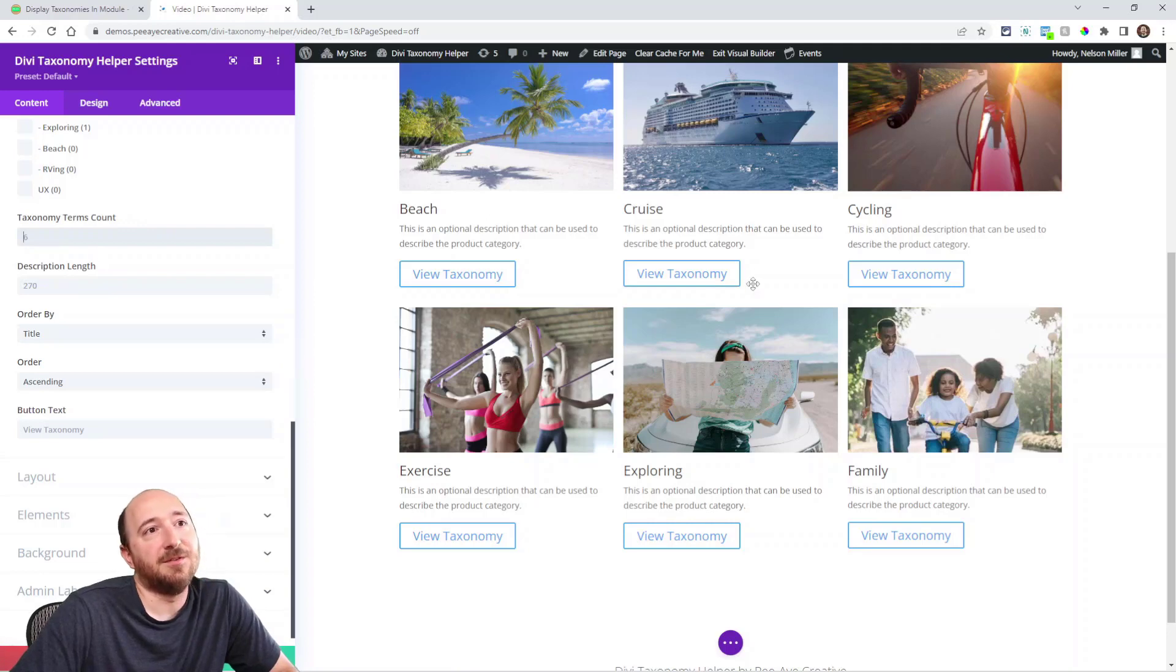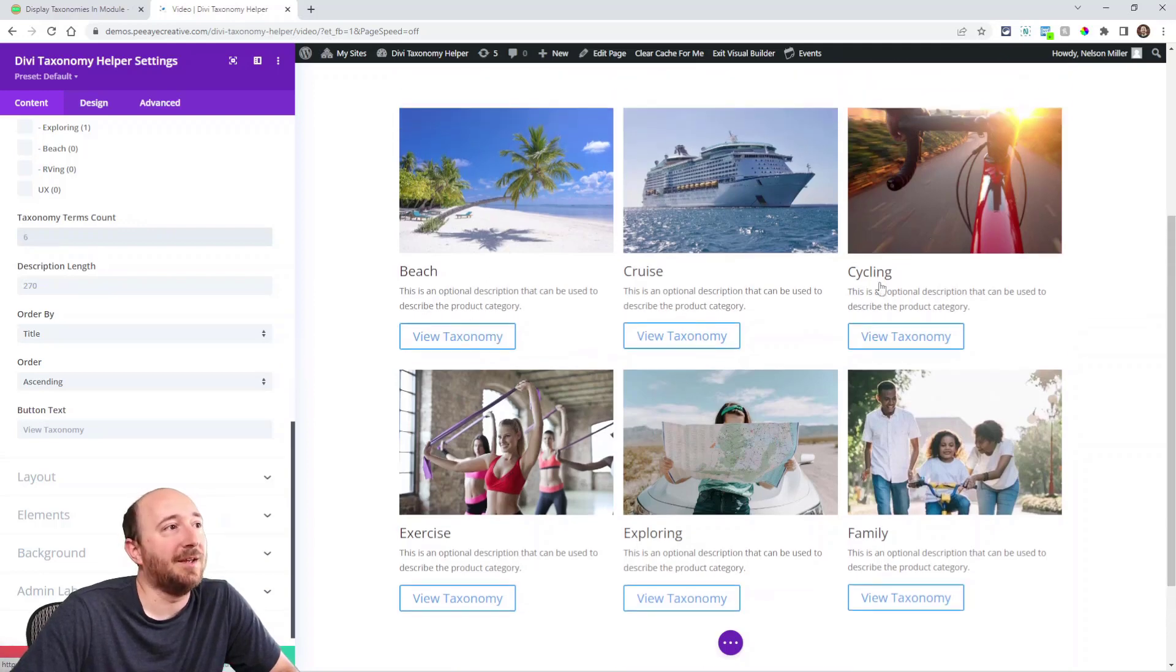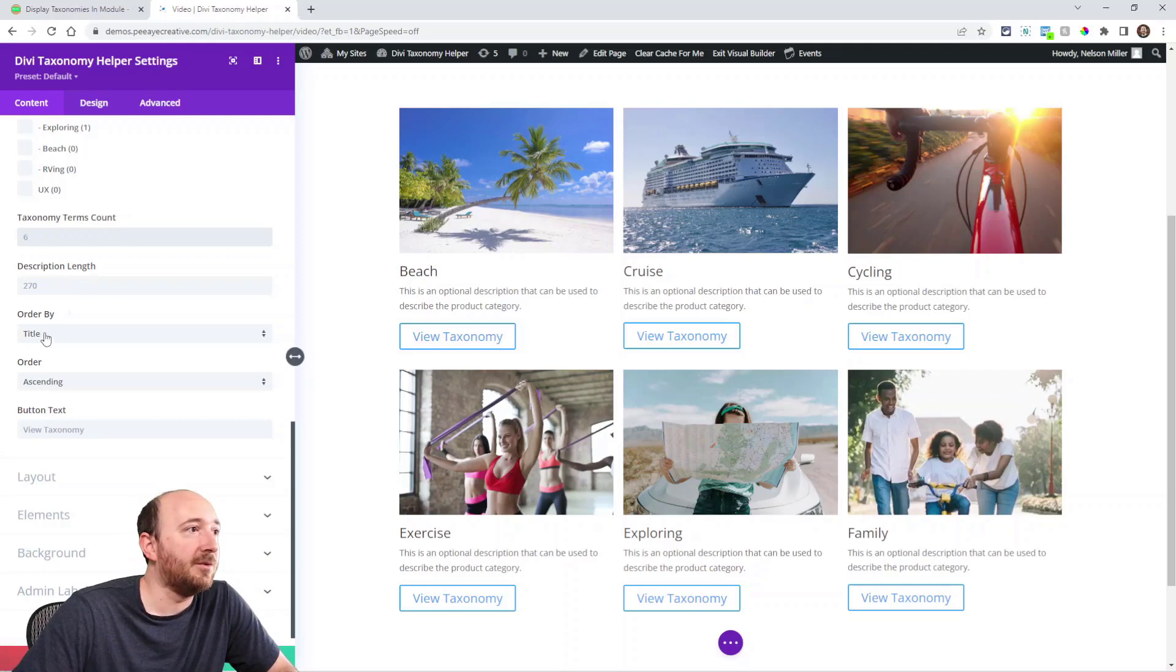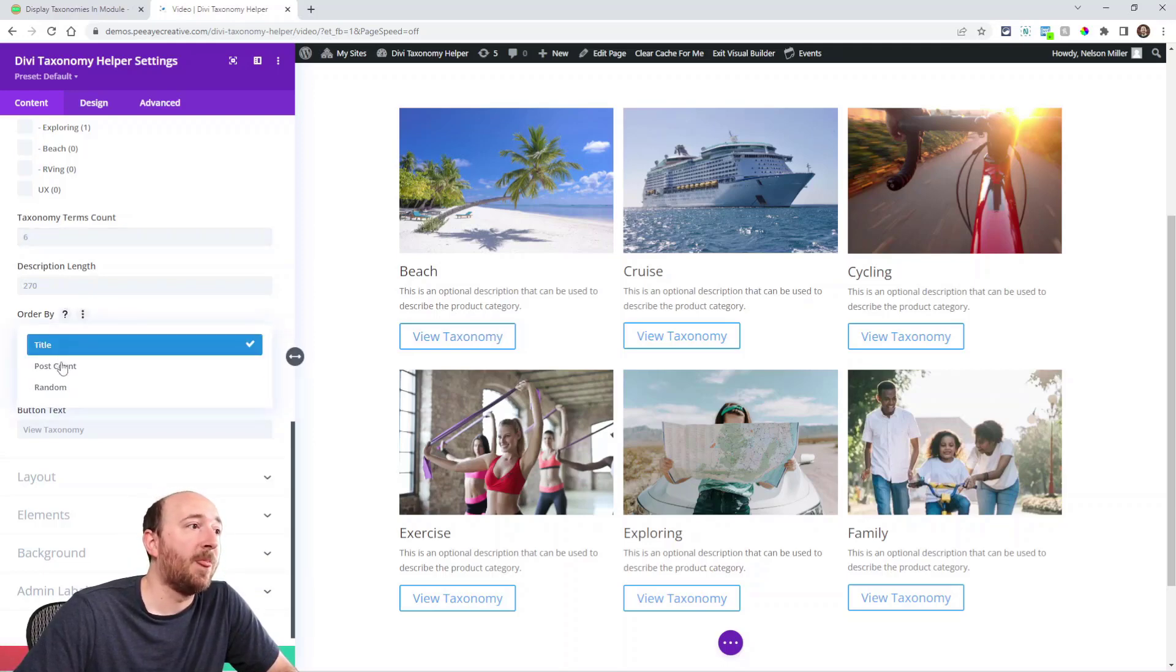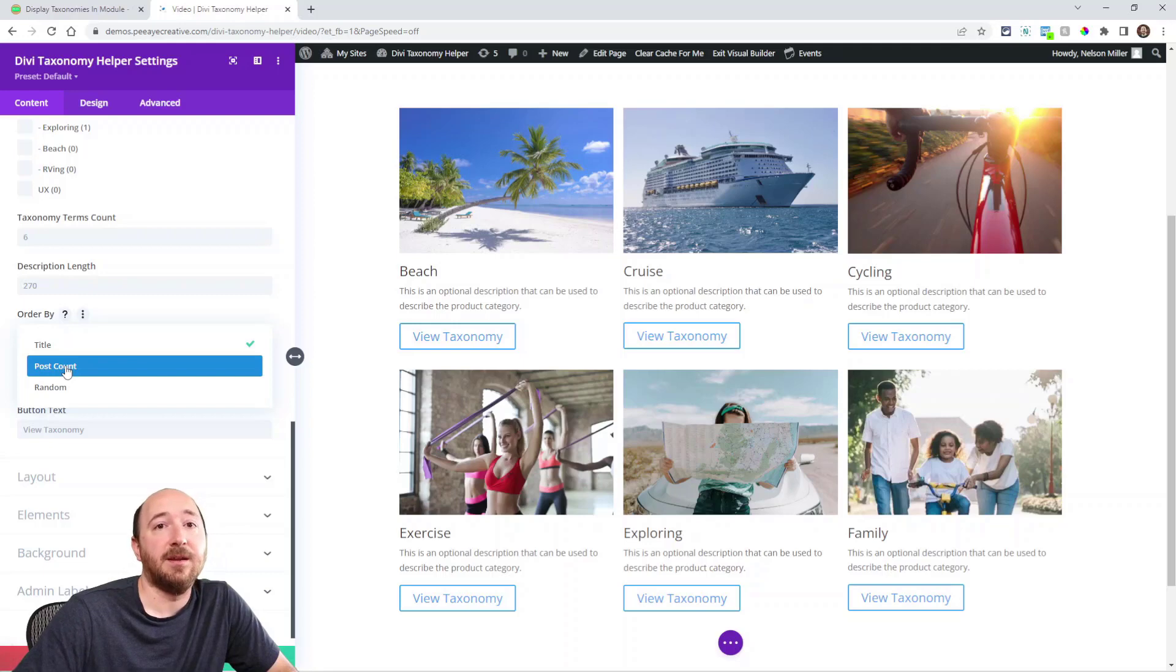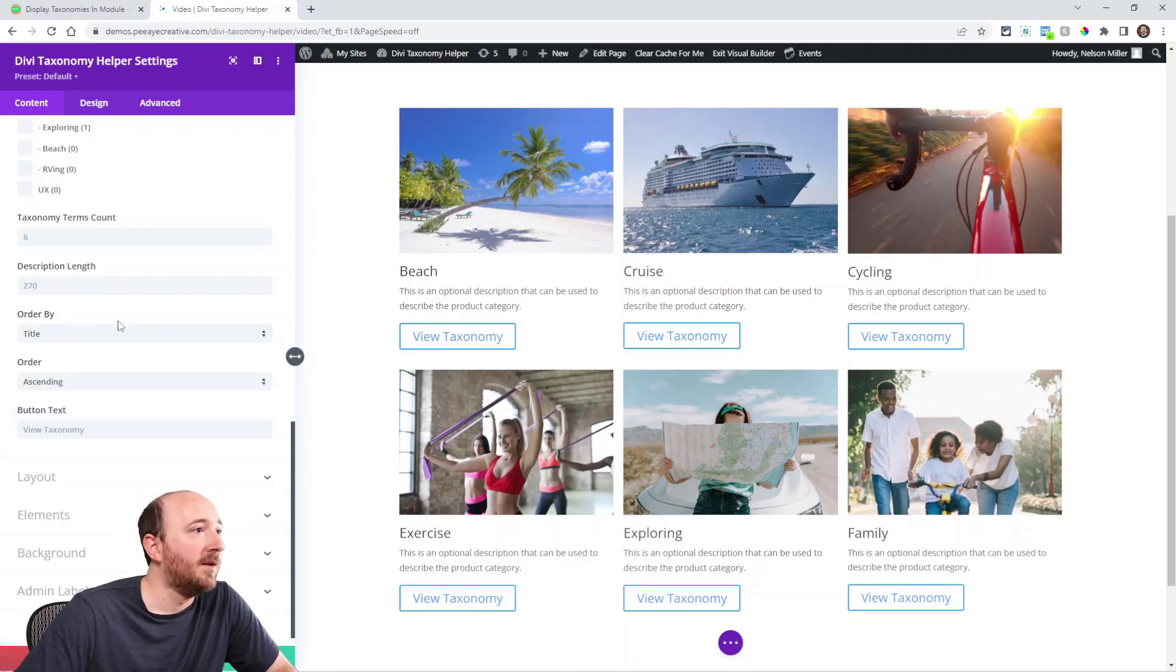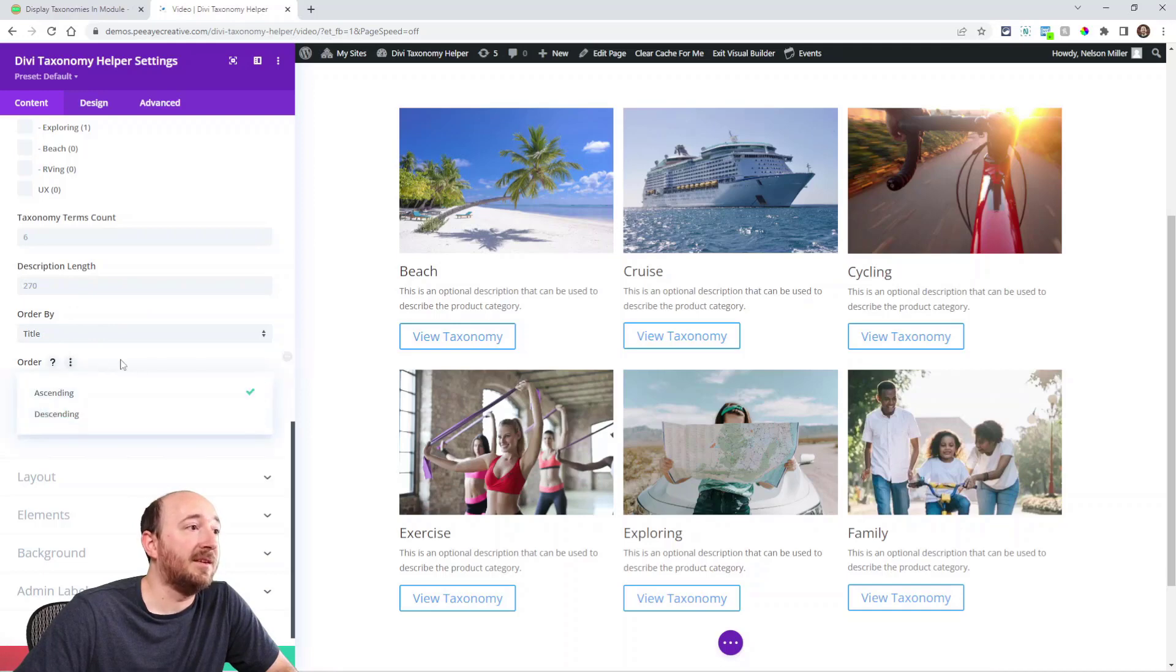Currently you see six of them because this taxonomy terms count is set to six. So it's just showing the first six, which is a good lead-way into the order. You can choose how to order these: by title, by the count, like how many posts are in each one, or random. And then you can choose ascending and descending based on that.